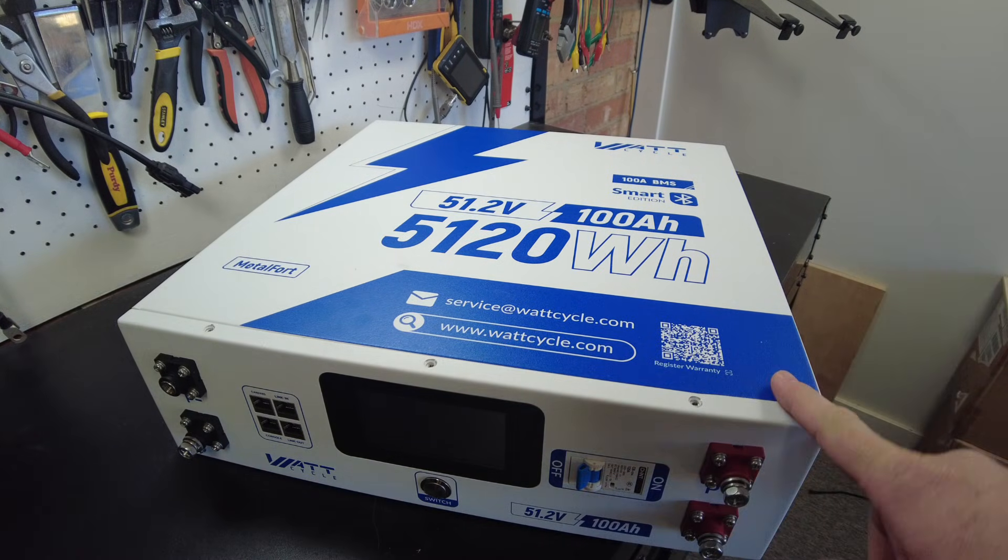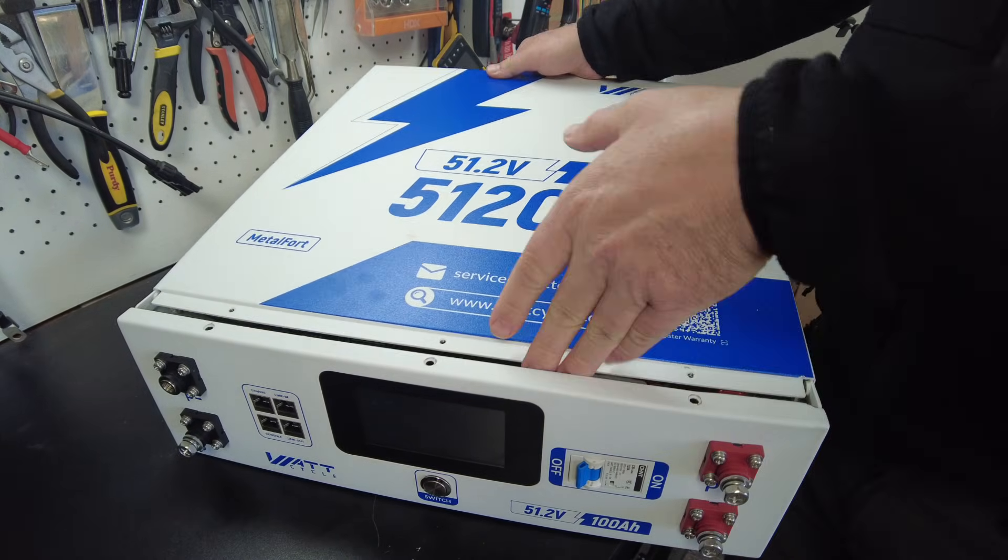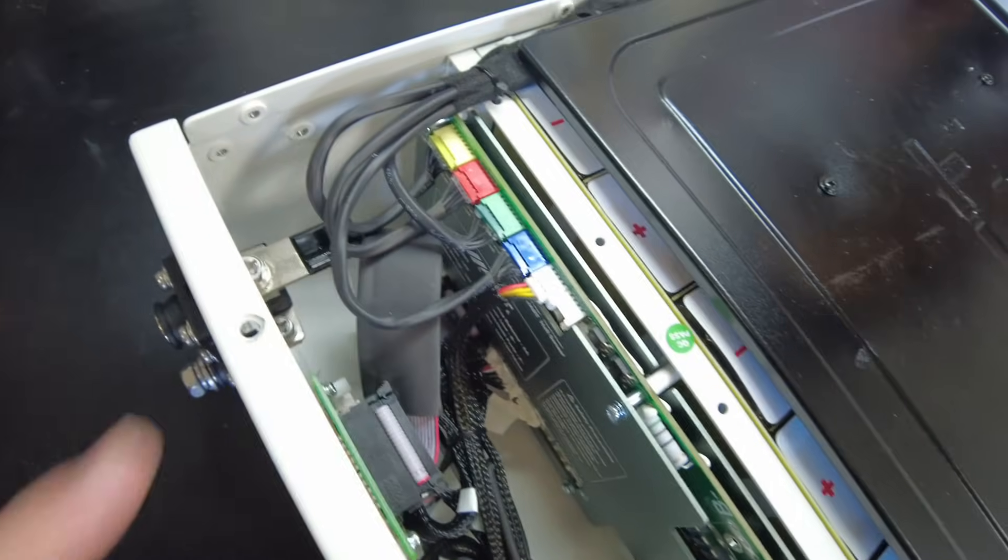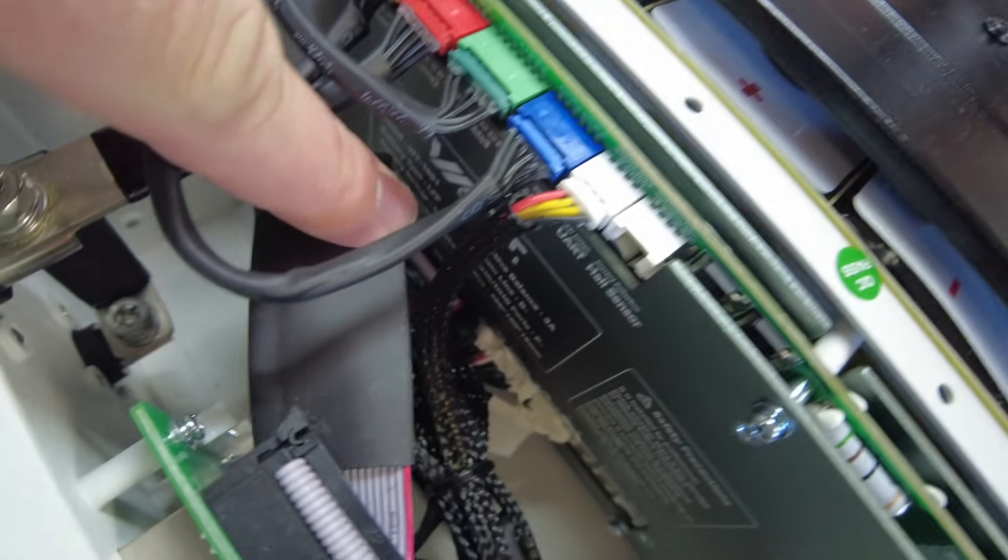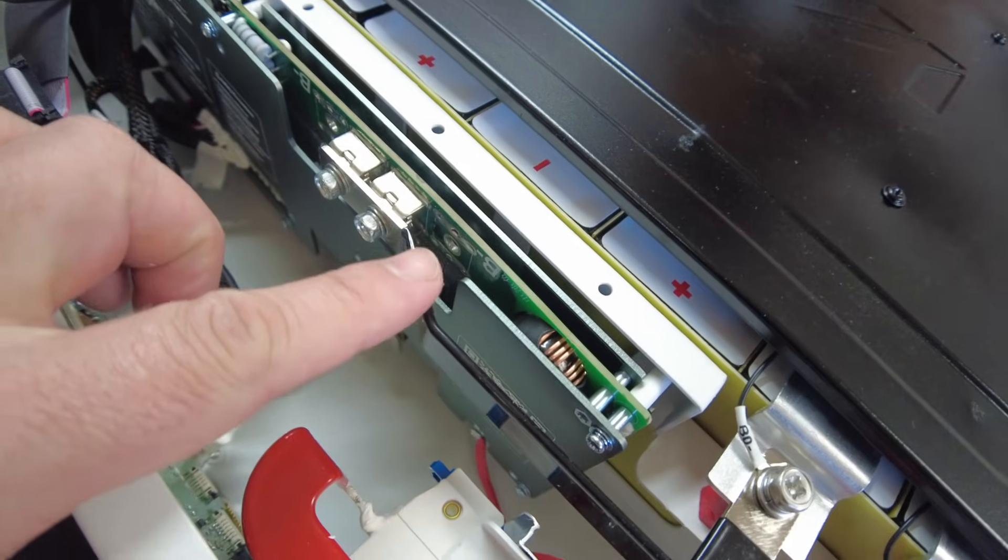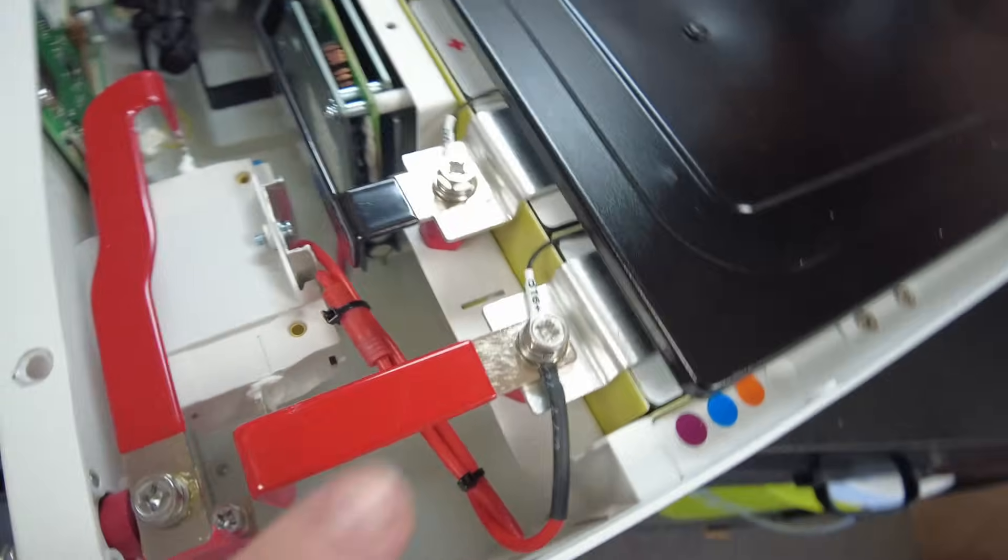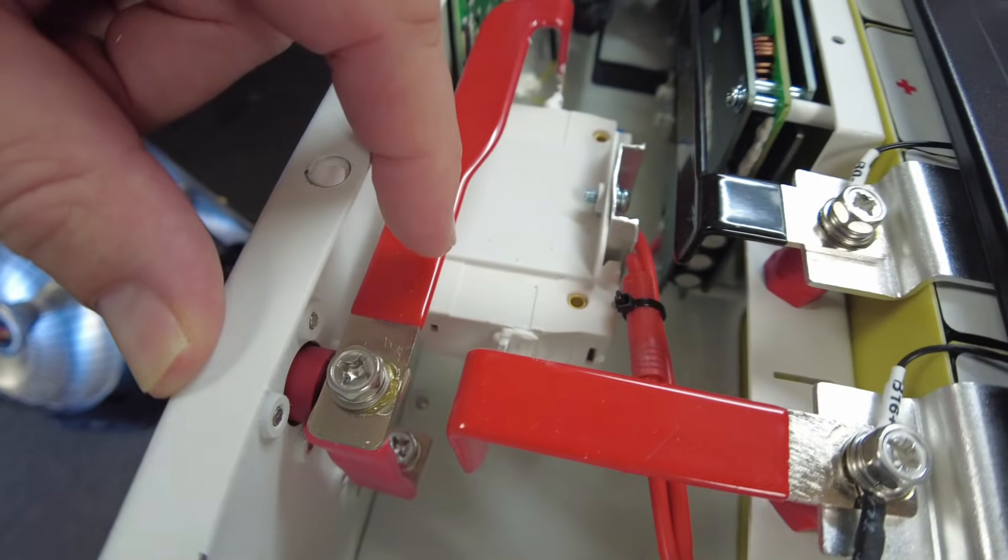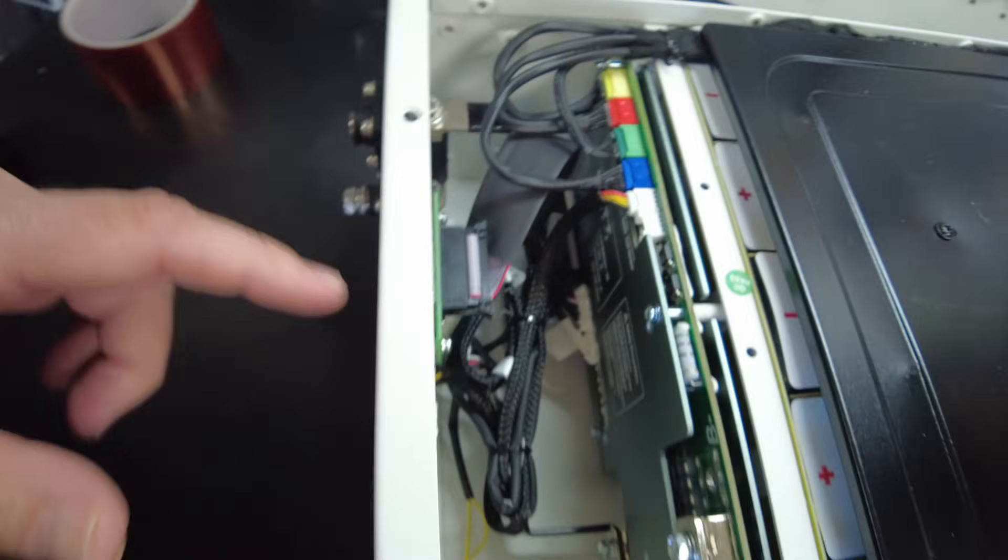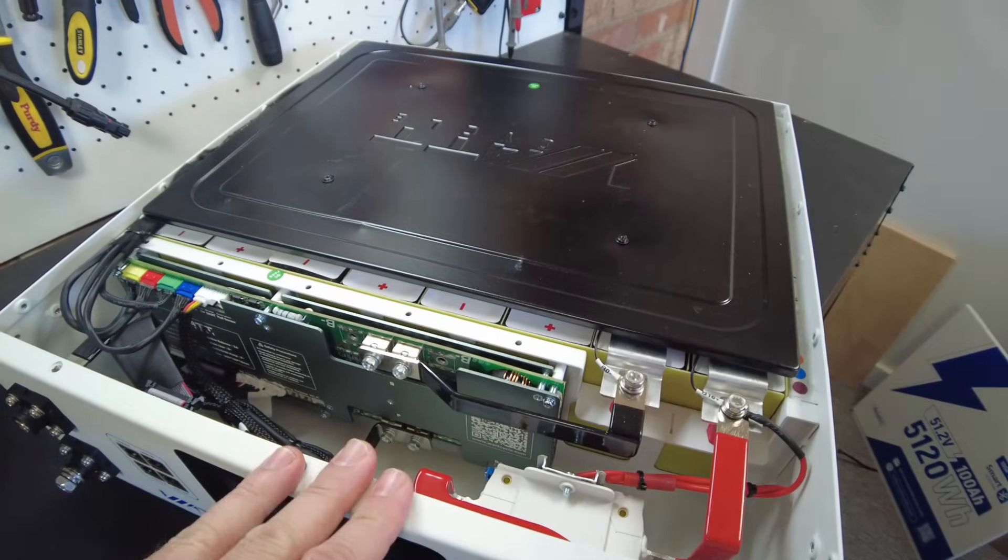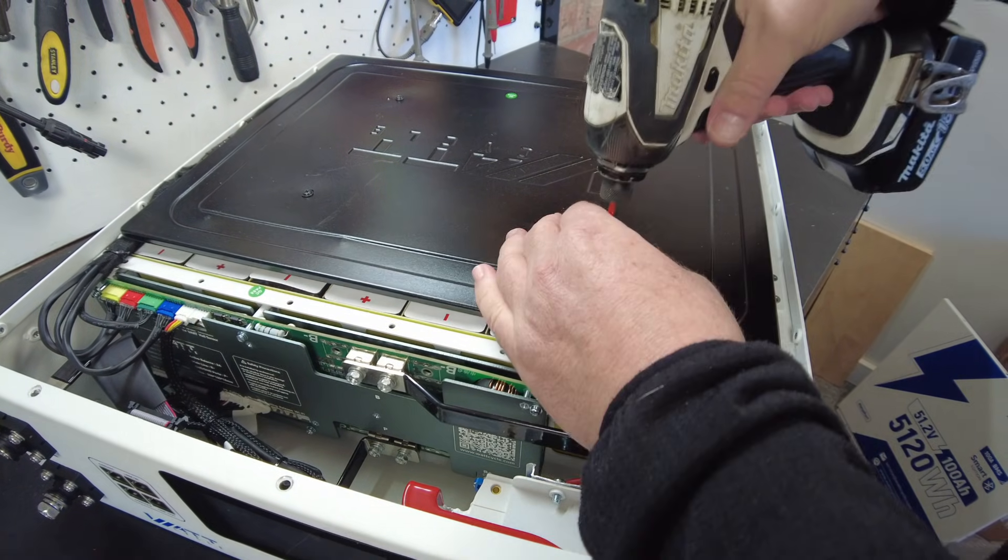Alright, so we got all the screws out. Let's open this guy up. Alright, here we are. We have a nice big BMS across this section here that says WattCycle, so it has WattCycle branding on it there. We have a bus bar connection system here - the positive has a bus bar that goes to the breaker and then from the breaker to the positive terminals. There's the back of our screen. On the negative we also have those same kind of bus bar style connections. So far looking pretty clean on the build here. Let's get this little cover off so we can see the top of the cells.